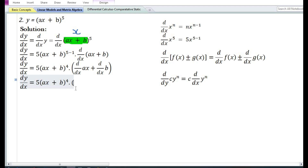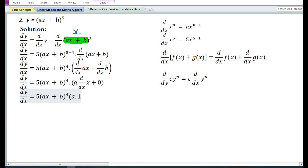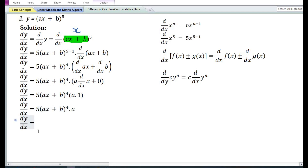In the given problem, a and b are constant parameters. Using the constant times a function rule, the derivative of a constant times a function is equal to the constant times the derivative of the function, and the derivative of a constant function is equal to 0. The derivative with respect to x of x is equal to 1, so a times 1 is equal to a. Therefore, the final answer is dy by dx equals 5a times ax plus b to the power 4.